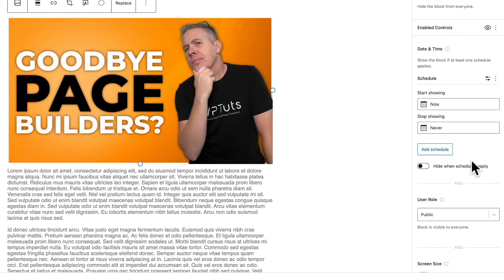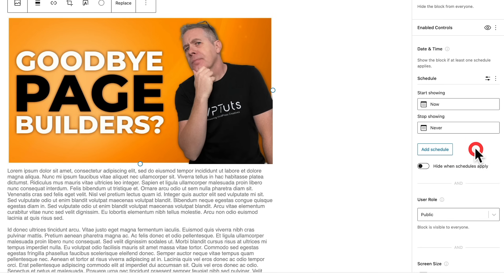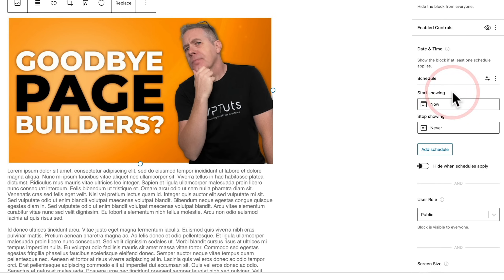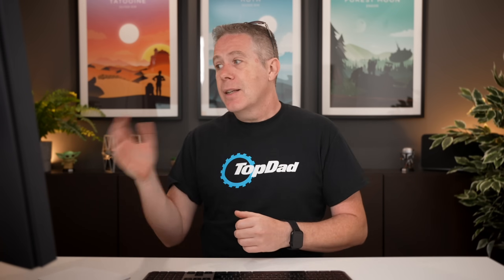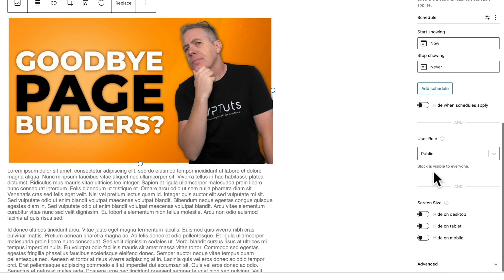You can see we've got options for things like scheduling. You can set a schedule based upon a date and time, so you can choose when and where you want to show something. Great if you've got banners promoting something or you have a special time-limited offer that you only want to show during that period.